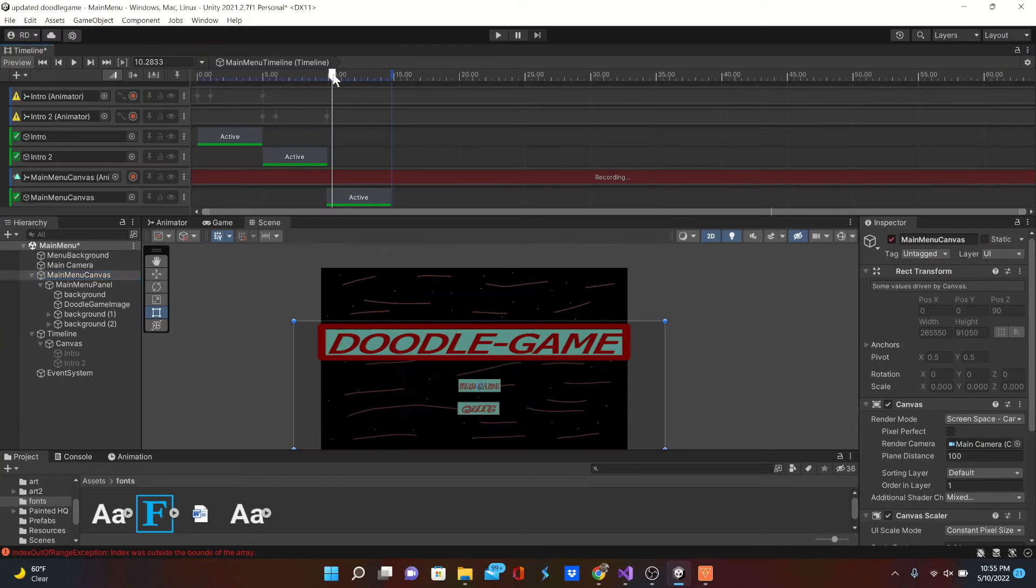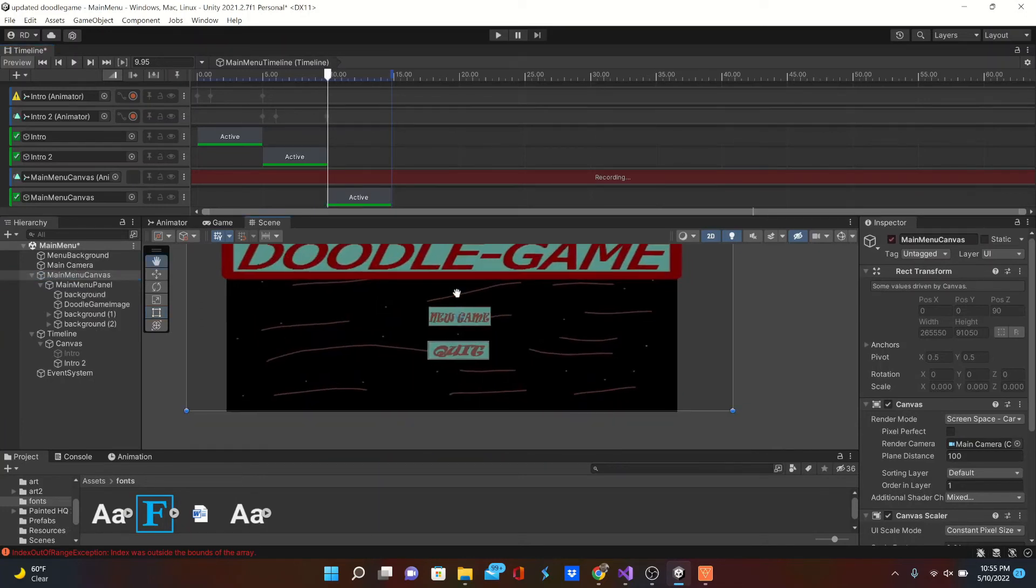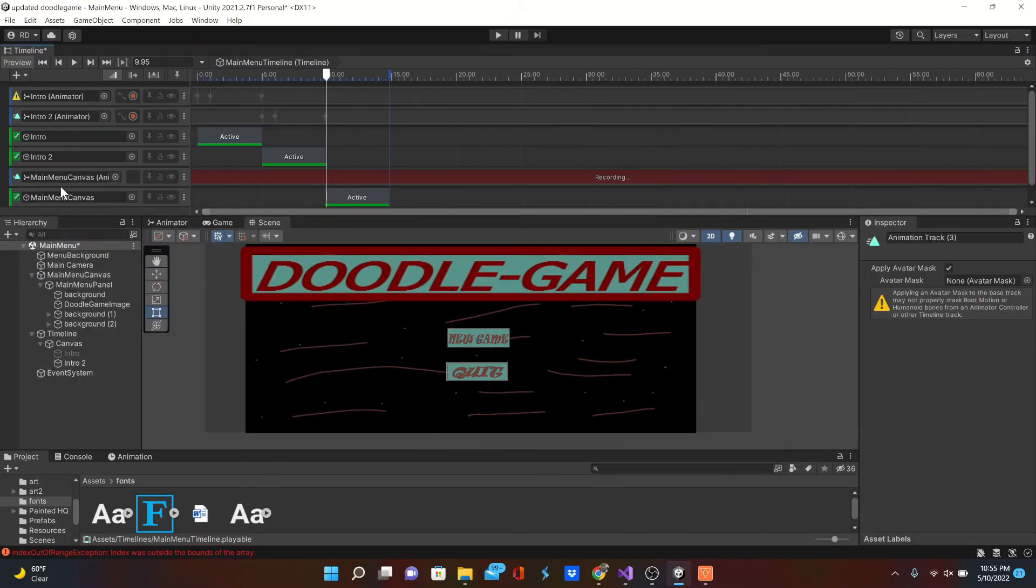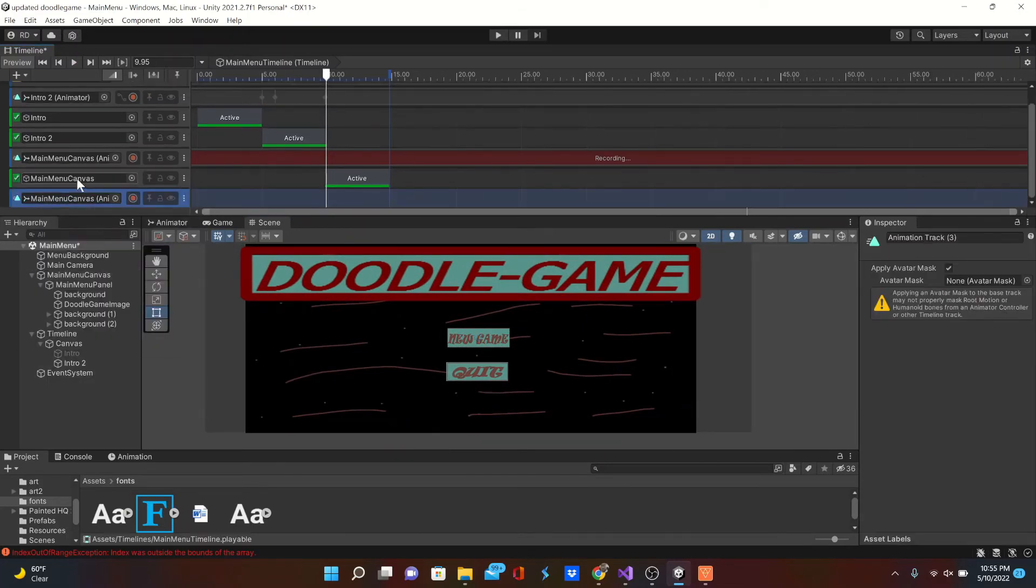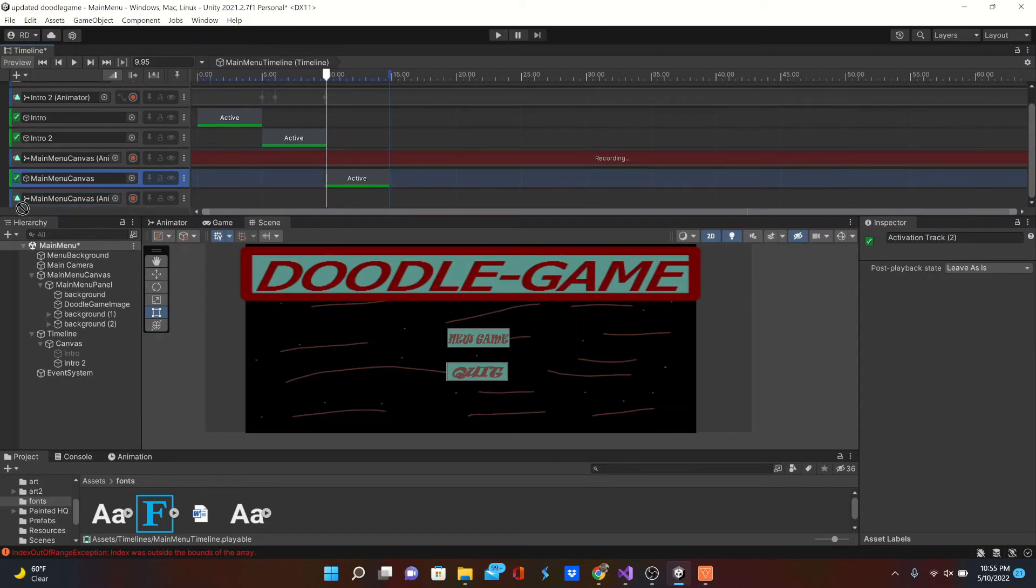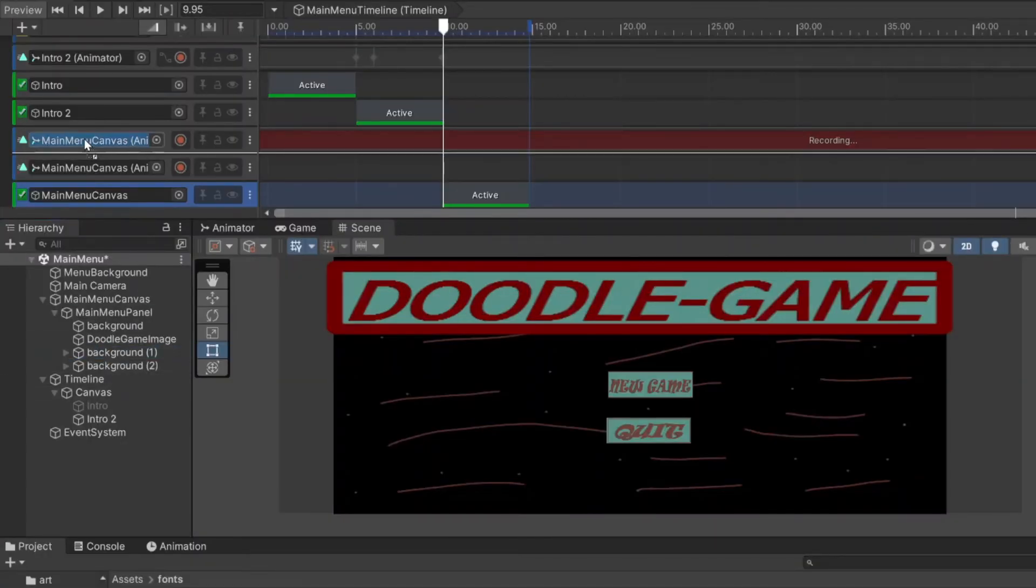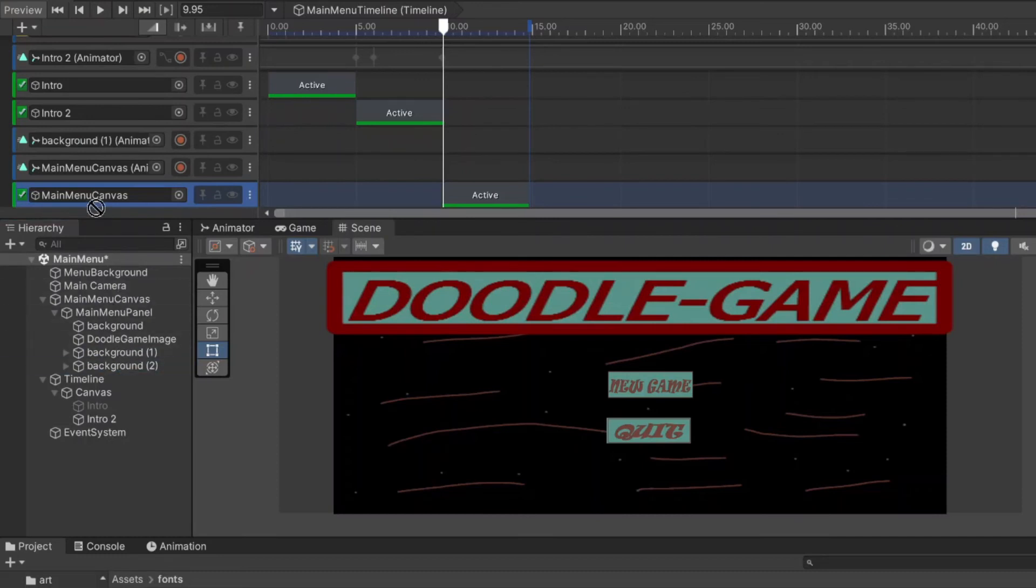Don't worry that that main menu canvas is in our animator because we can just drag in whatever object we want to go right there. So I duplicated that because we're going to animate those two buttons. I'm dragging the first one in and the second one in.